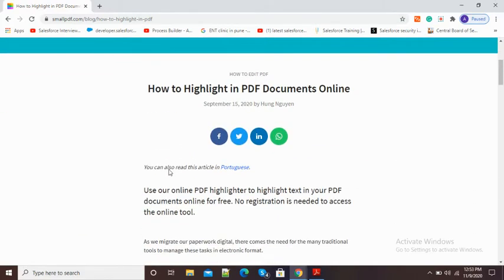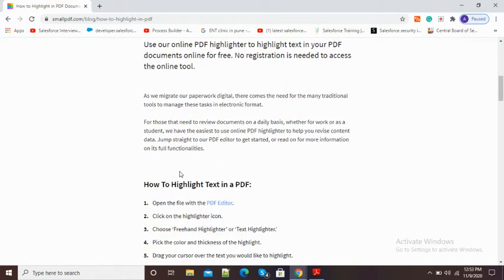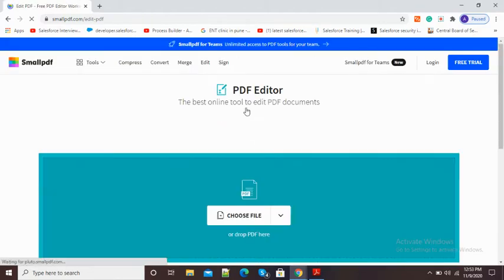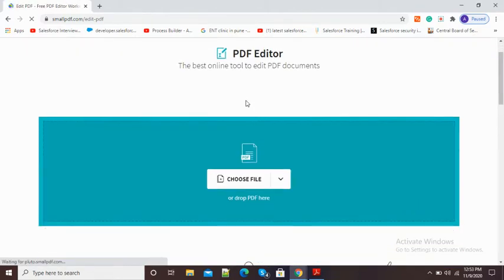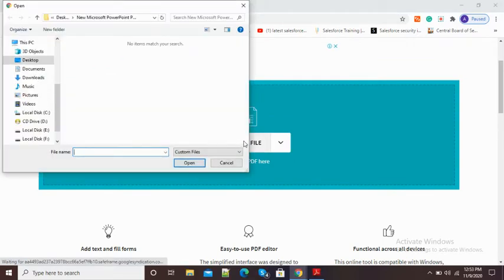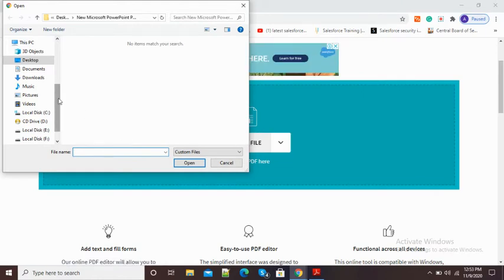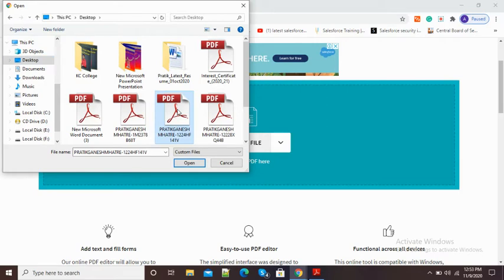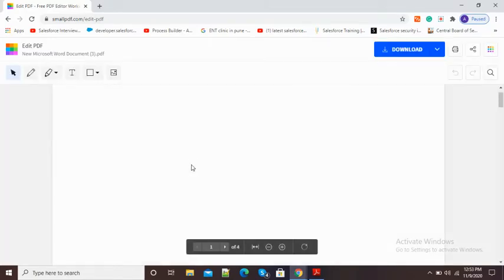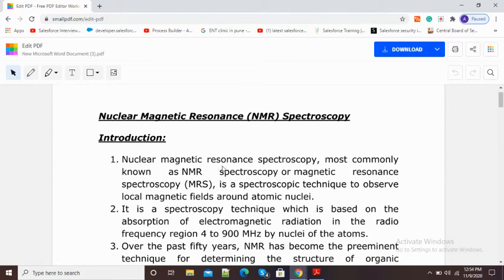Here you can see the PDF highlighting option is now available. I will scroll down and here you can see the highlight PDF button, so I will click on it. Now it is asking me to choose the file I want to highlight. I will go to the desktop and select the particular file. It will take a moment to upload — you can see my file has been uploaded now.